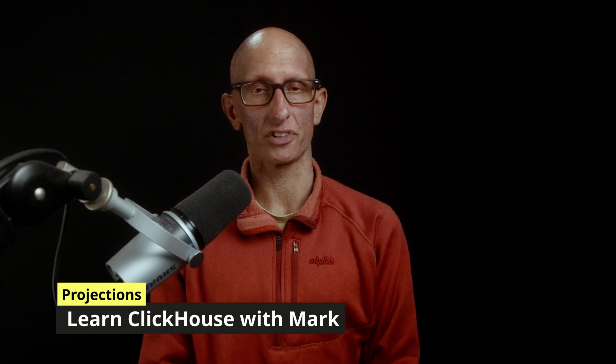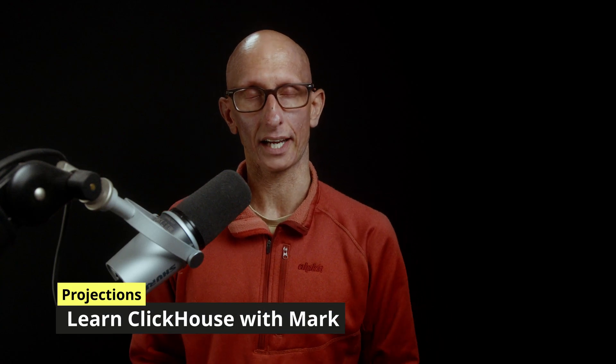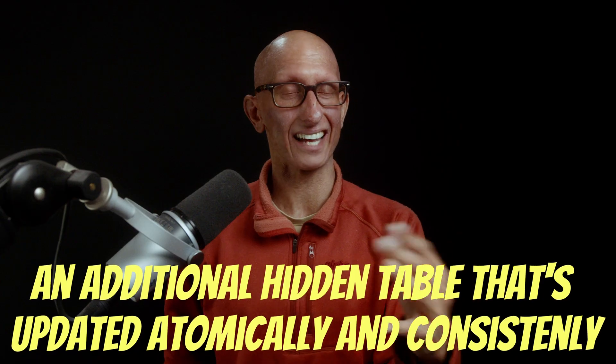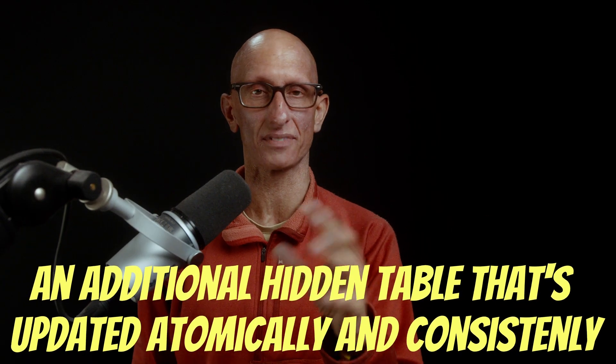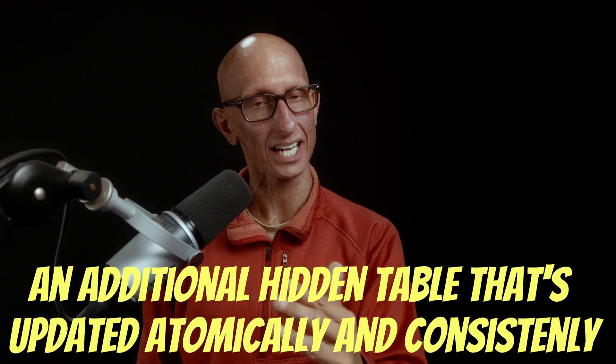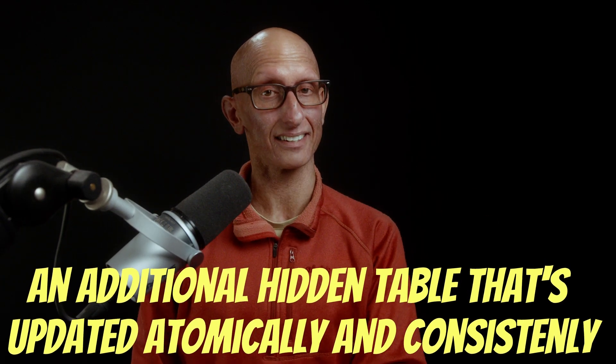In this video, we'll learn about projections in ClickHouse. Projections are a way of speeding up queries by creating a copy of the data in a query-optimized layout. You can think of a projection as an additional hidden table that's updated atomically and consistently with the original table.